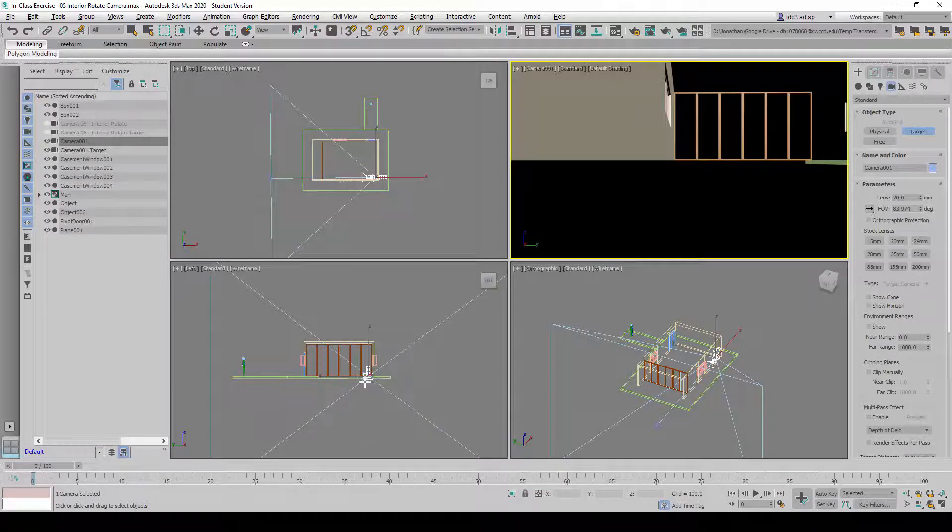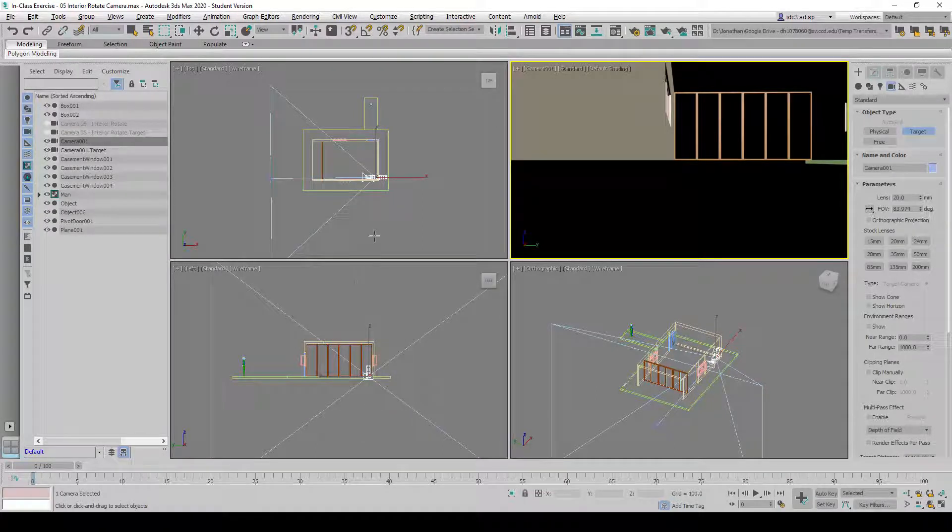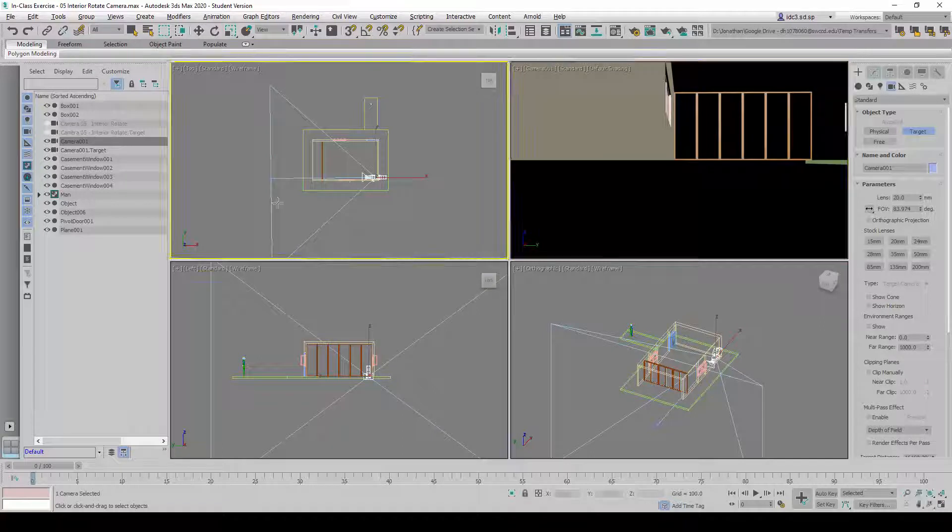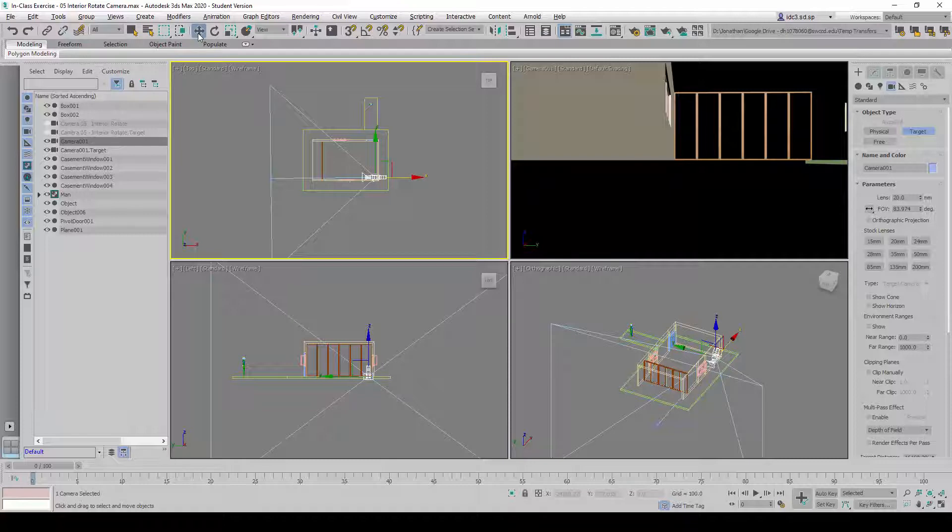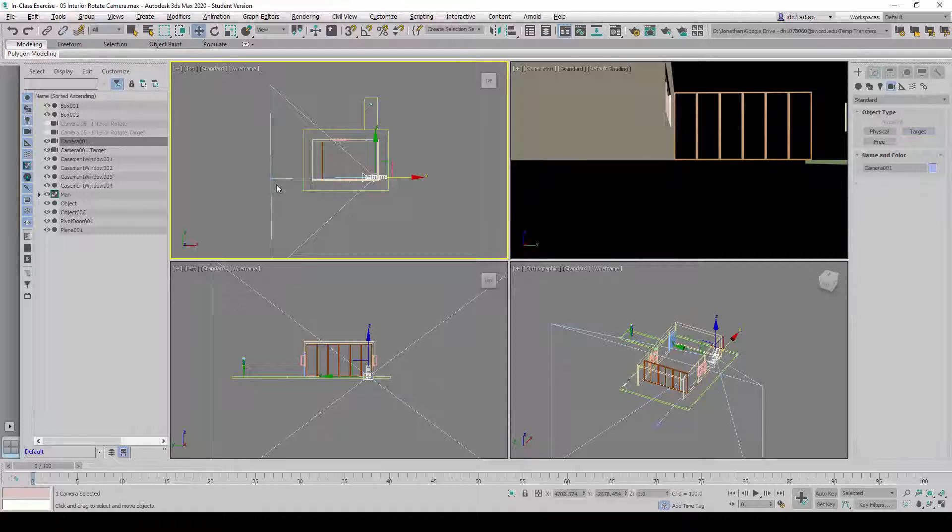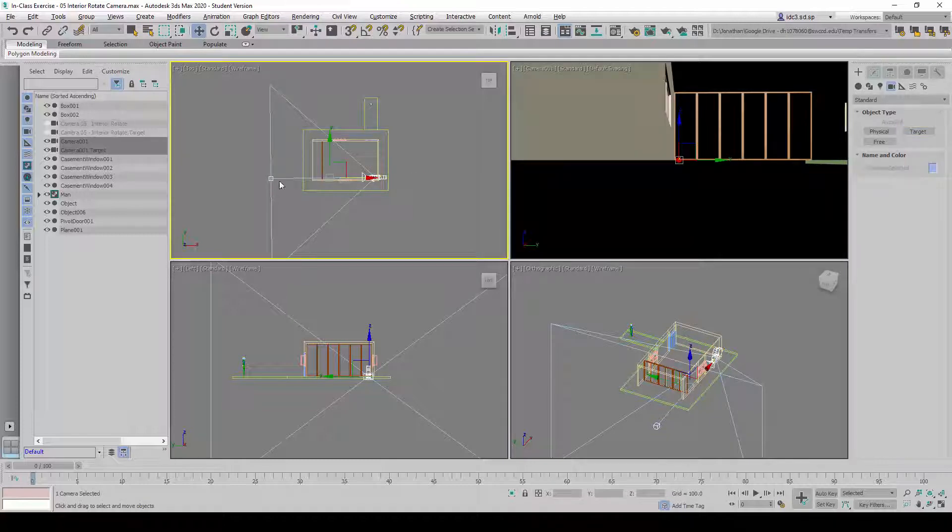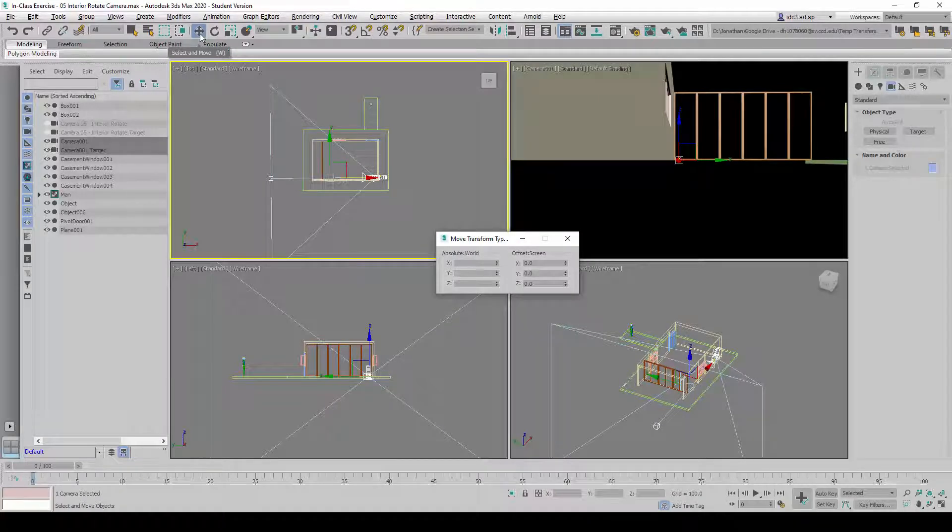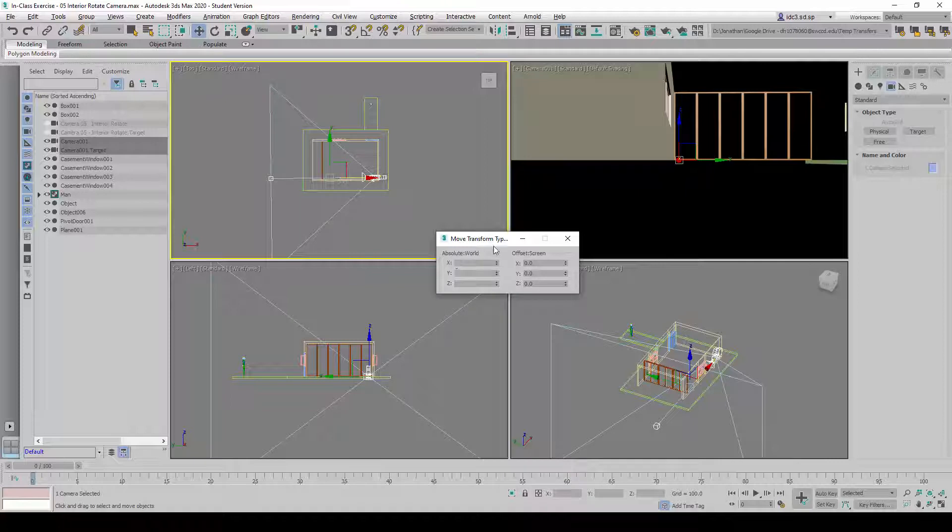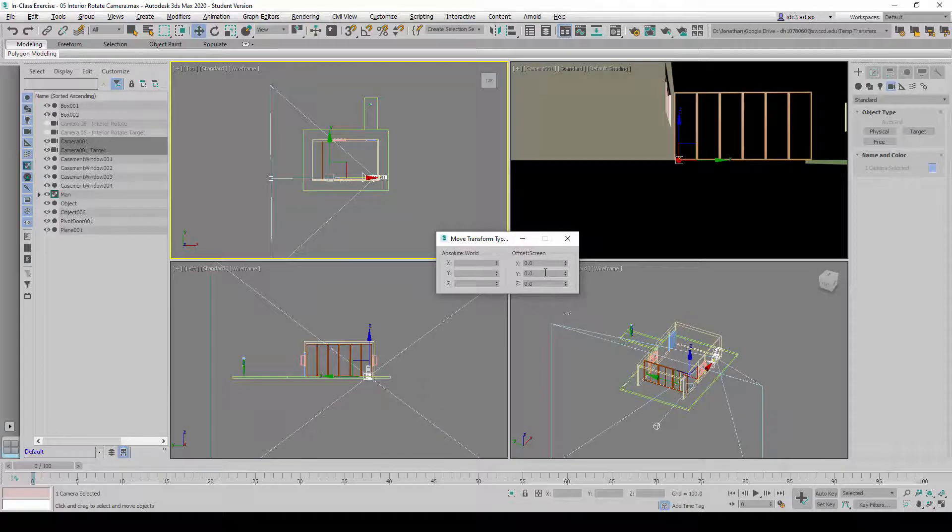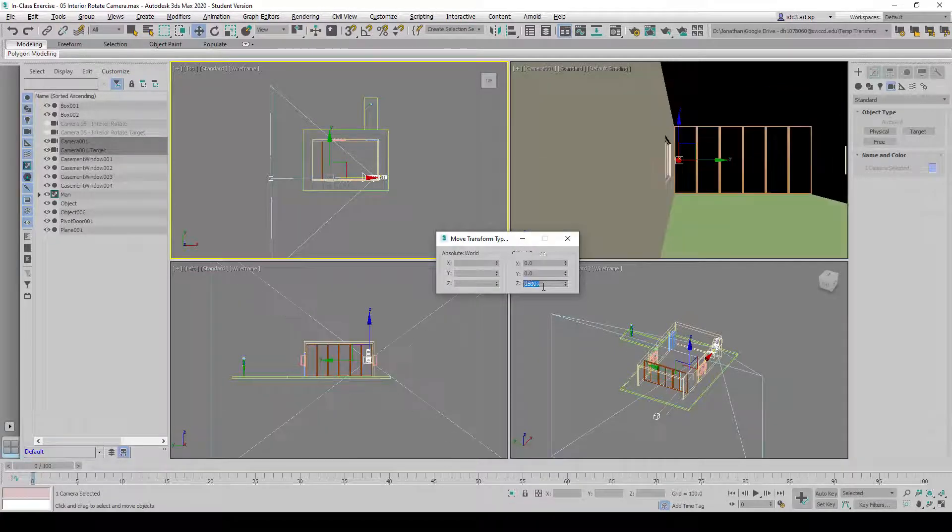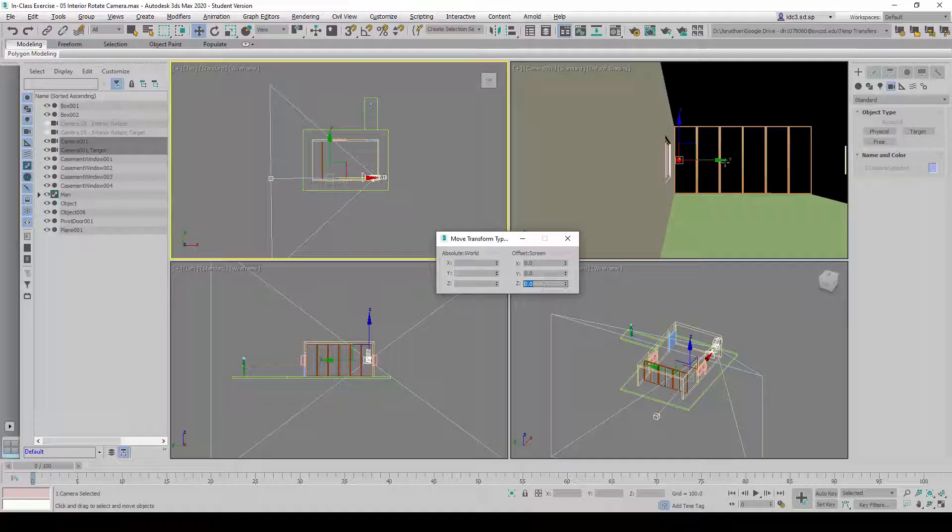What we need to do is select the camera and the target using the move command. We will right-click on the move command to call out the move transform type-in, and under the offset screen coordinates we will key in 1500 and press enter.